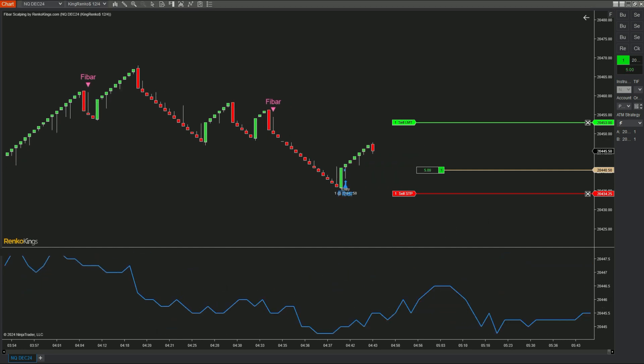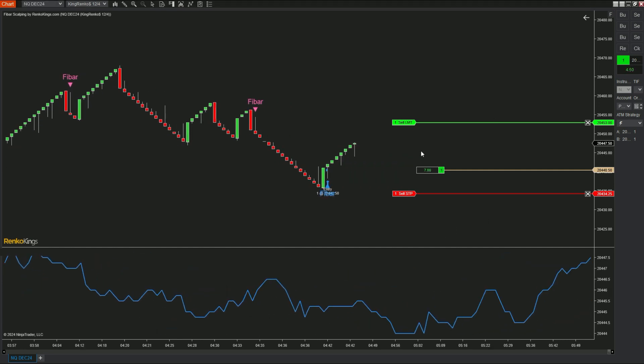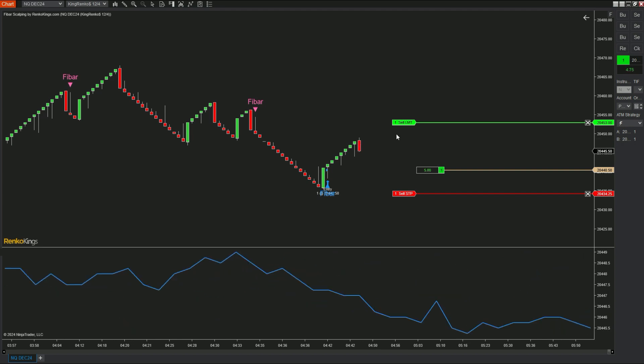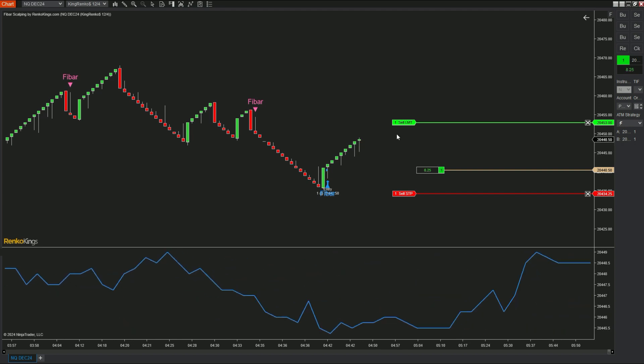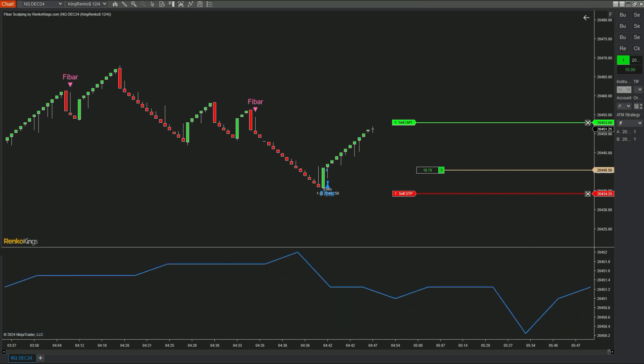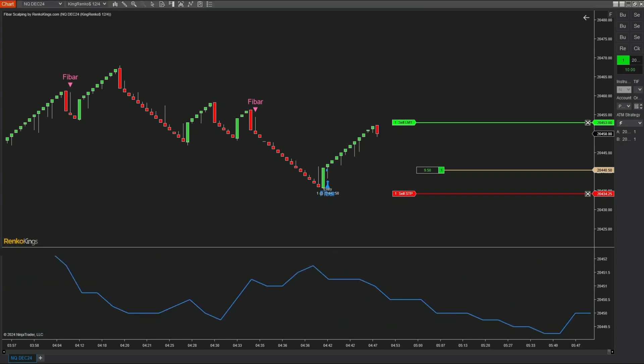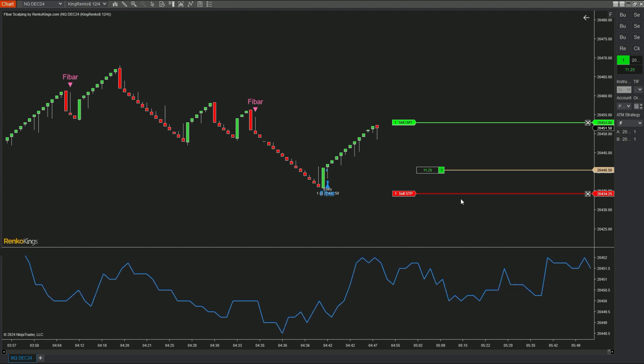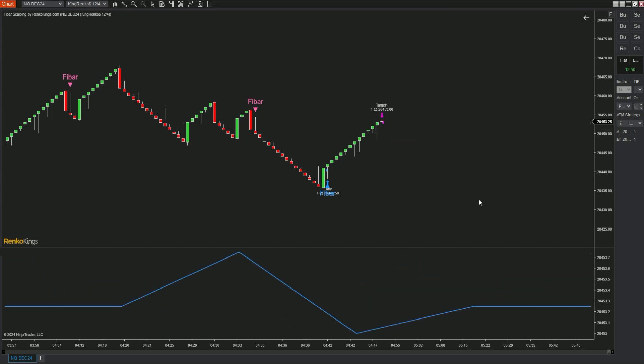That wraps up our look at the Tick Data Microscope indicator. If you enjoyed the video or found it useful, make sure to subscribe and turn on notifications so you won't miss out on future updates. Until next time, happy trading!